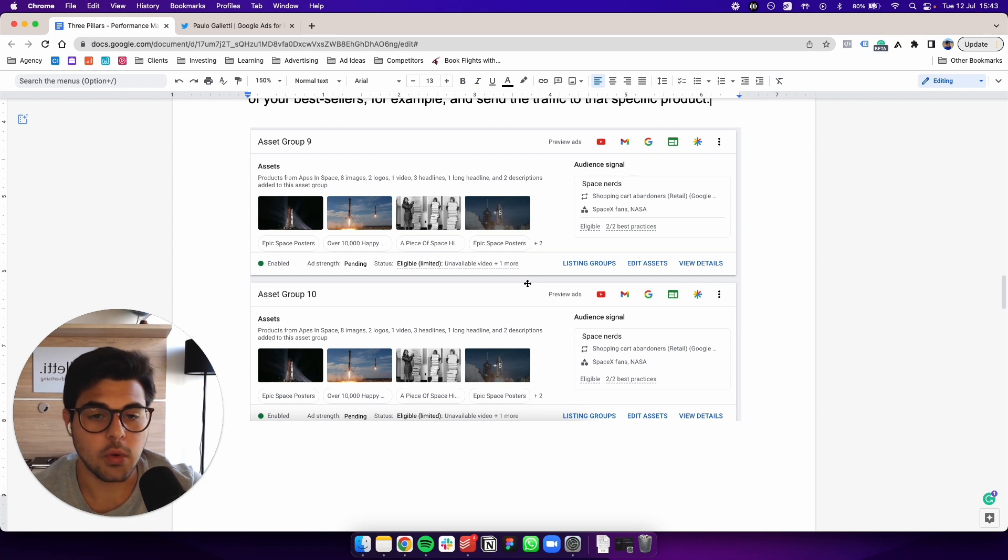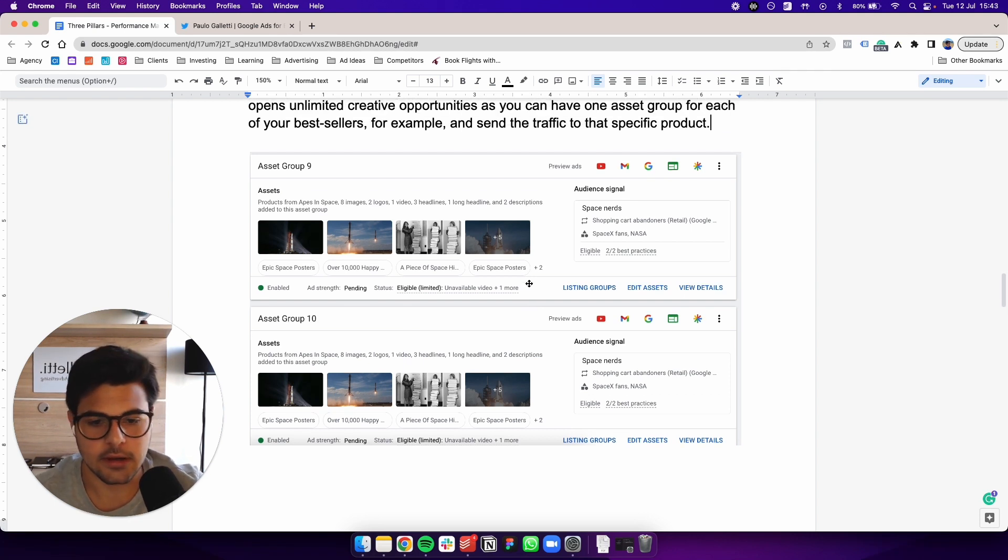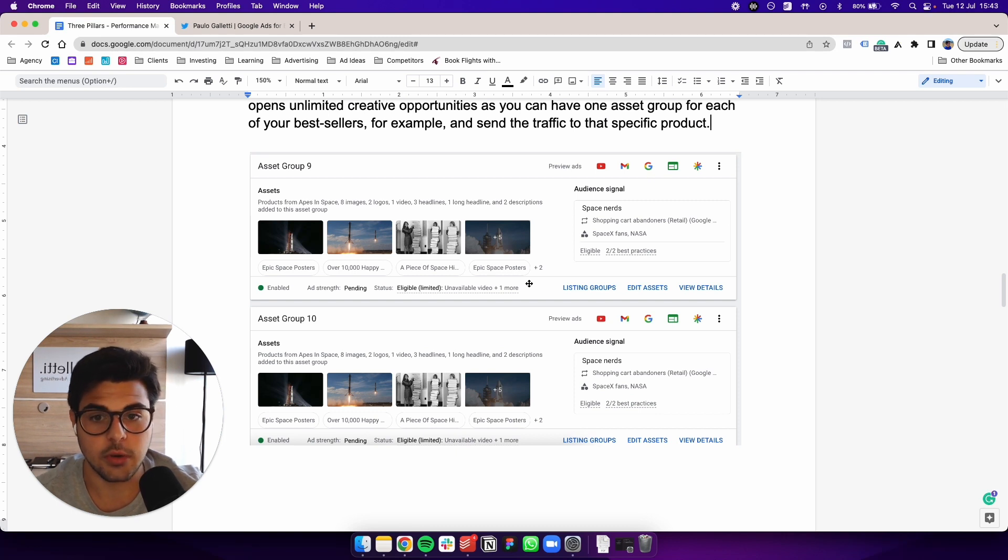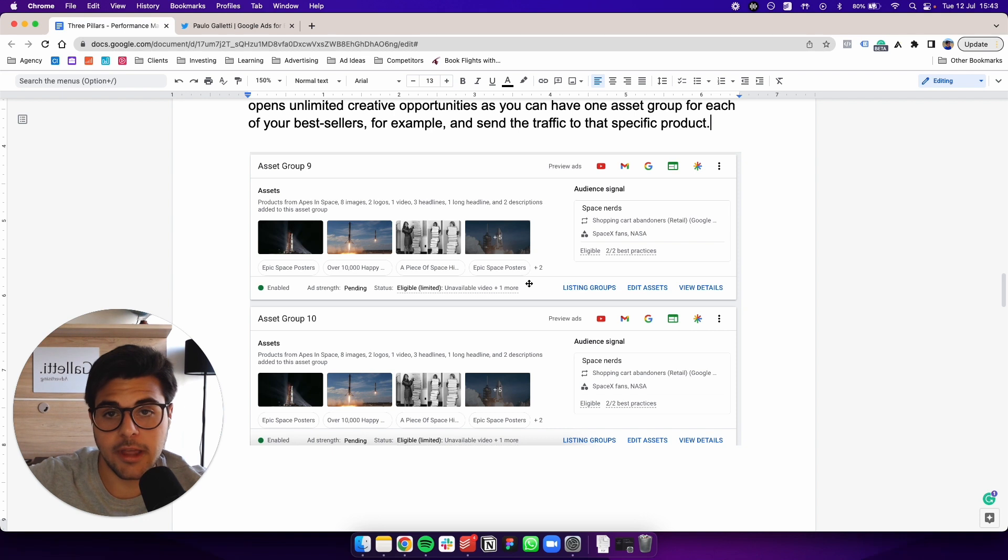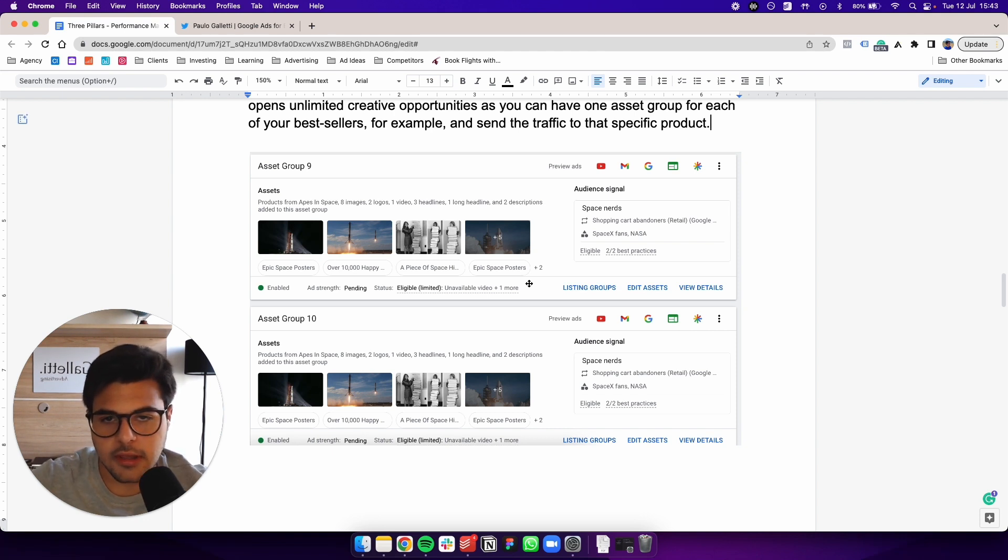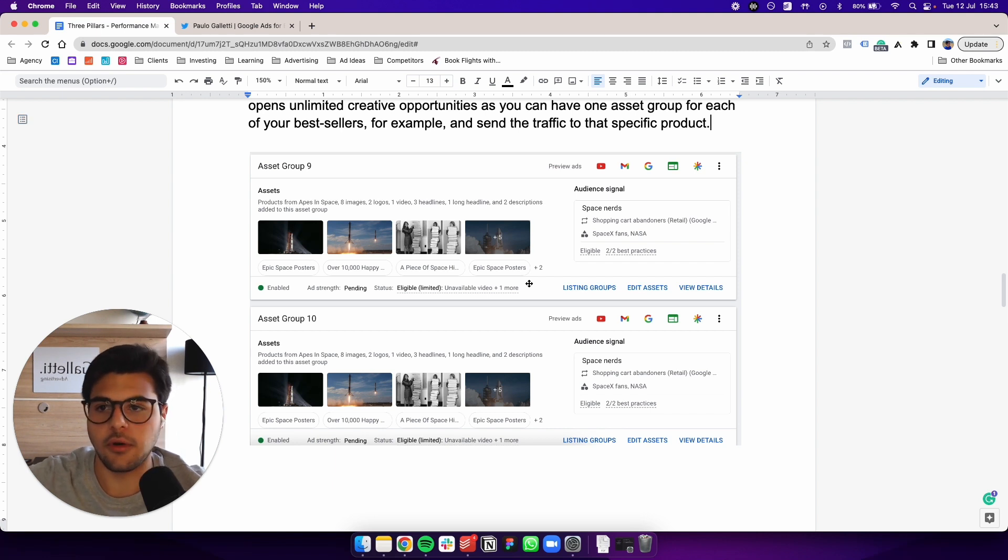Basically, you can have up to 100 combinations here. And let's say you even have a sale, for example, happening in three weeks, what you can do is you can create an asset group just for that sale. So all of the images, all of the headlines would be mentioning 4th of July sale, for example.